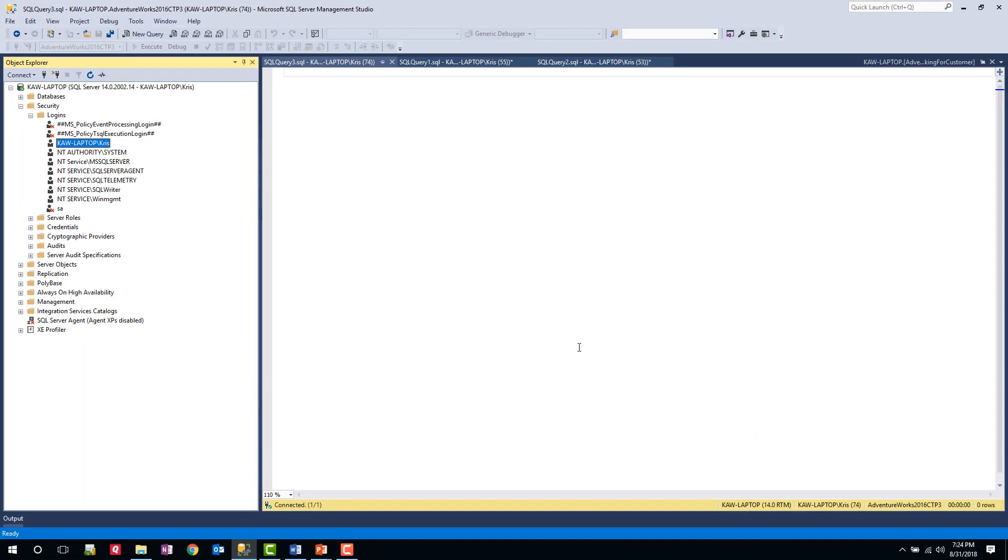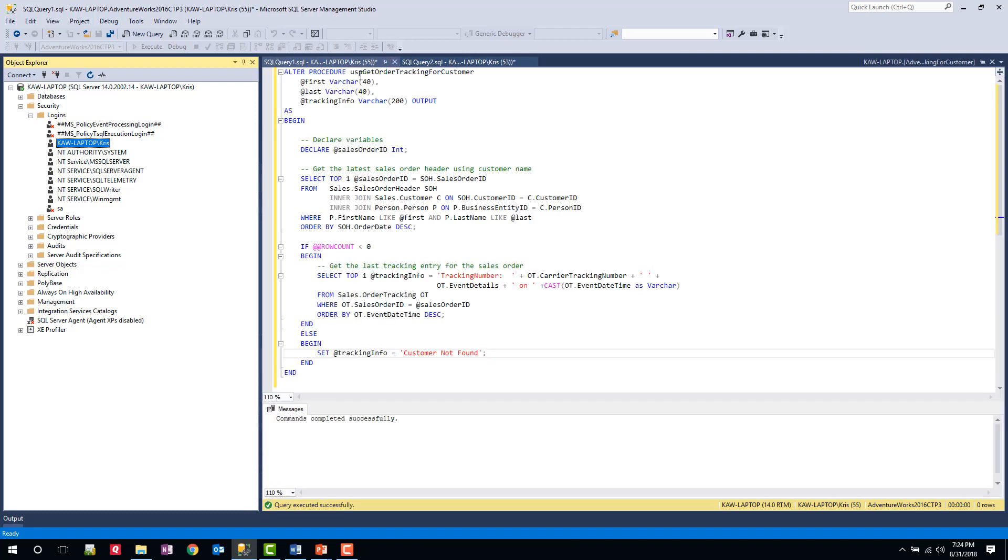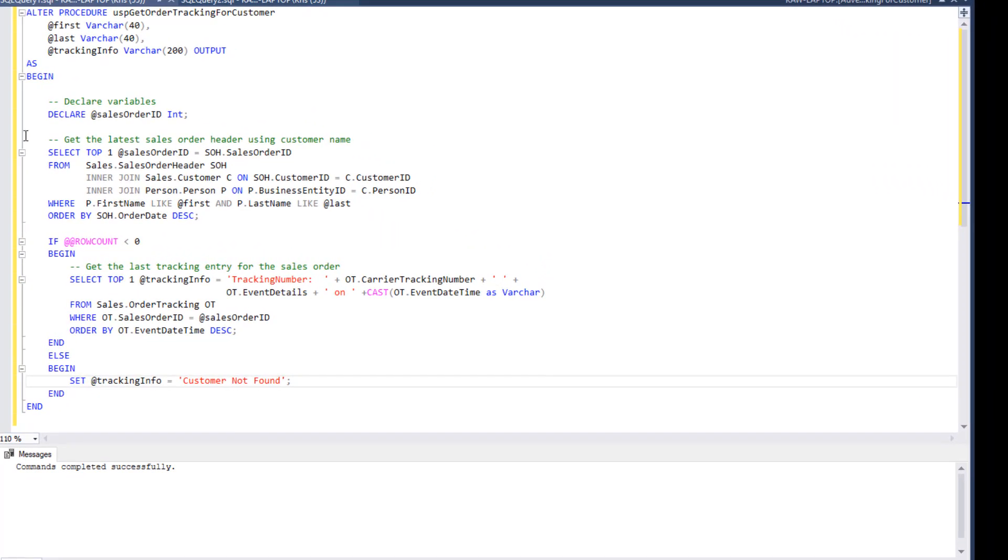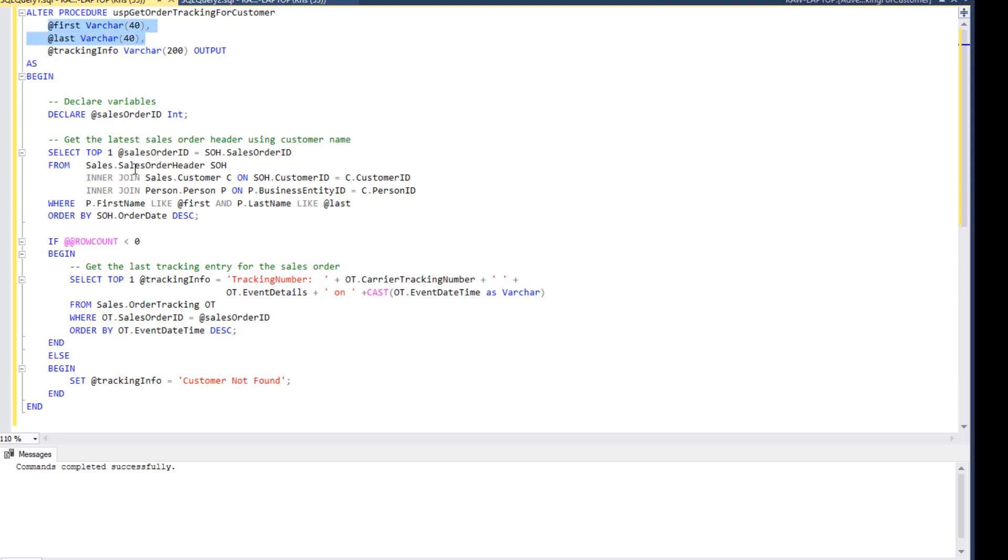And what I'm going to do now is show you how we can debug. I have a stored procedure setup that we'll use for debugging. So here's the stored procedure. It's one we were using before with our overview. It should look somewhat familiar. It's a stored procedure that uses a first and last name as input and will search the sales order header, get that information, and then do a subsequent search to get order tracking information. And then based on that, return the tracking information if found or if not, message that the customer wasn't found.